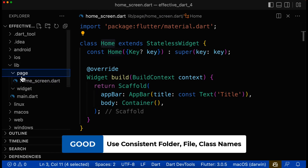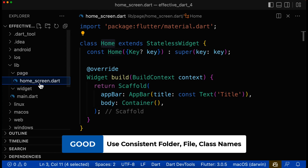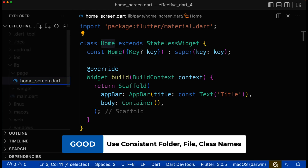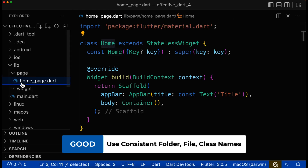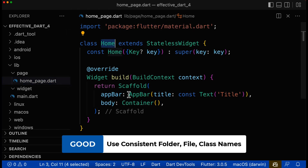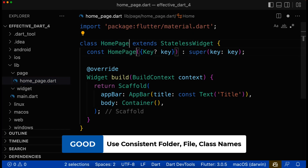Let's first look at the folder name. We call it, for example, 'page' — you can call it 'screen', whatever you like. However, you need to make sure the file name is then consistent. So if you call the folder 'page', then you also call the file 'home_page' instead. And finally, the file name and class name should also be consistent, so if the file is called 'home_page', the class should also be called 'HomePage'.